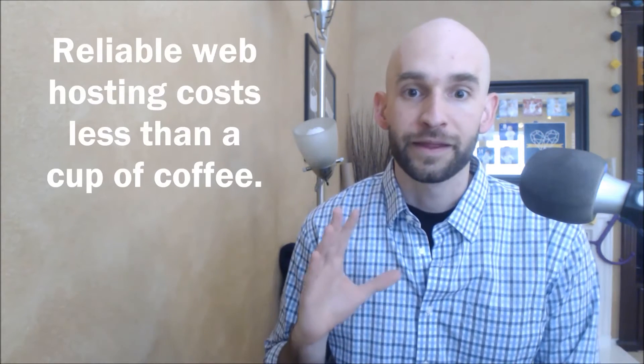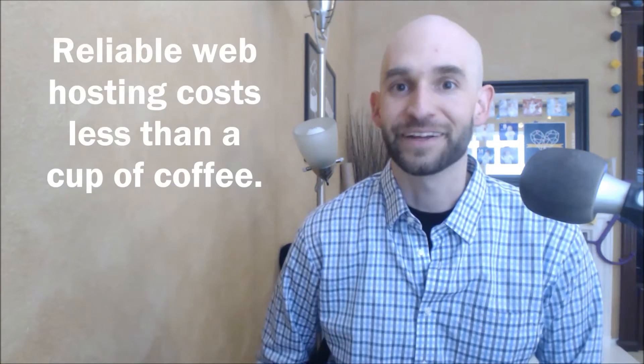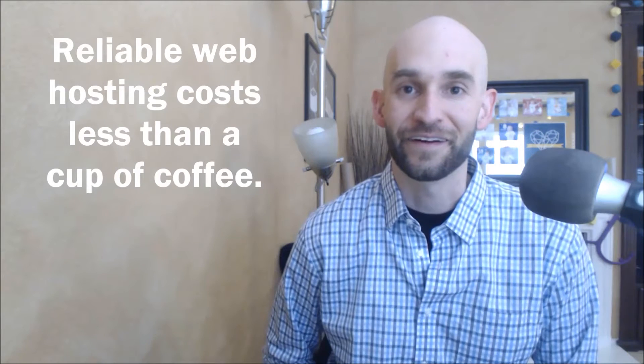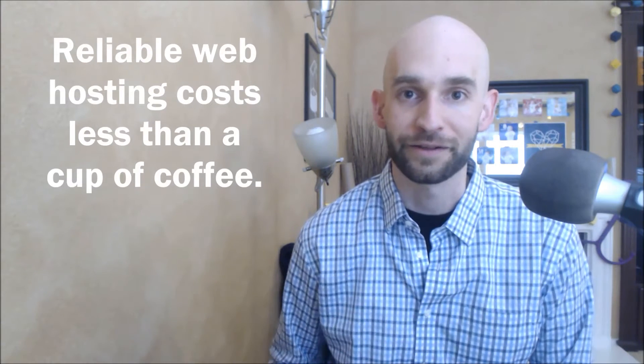Your first domain name is actually going to be free, which you can't beat that, and reliable web hosting is incredibly cheap, just a few bucks a month. It's a really small price to pay to get your site online and available to a worldwide audience. Let's dive in and I'll walk you through step-by-step how to get started.